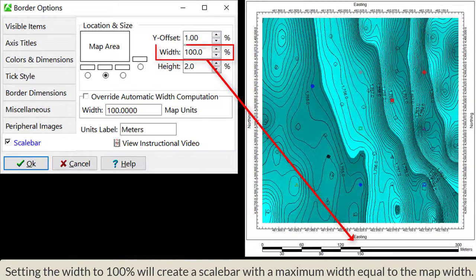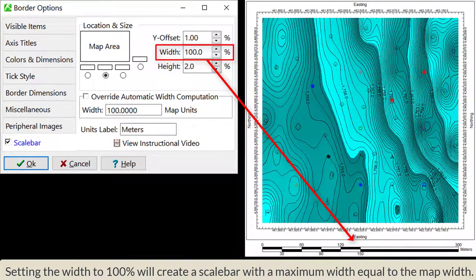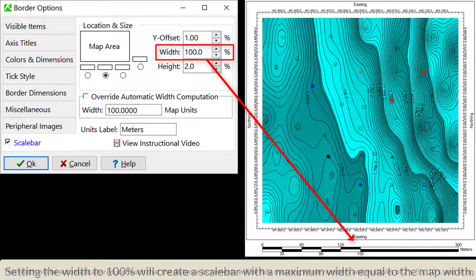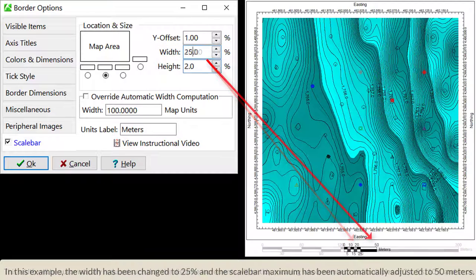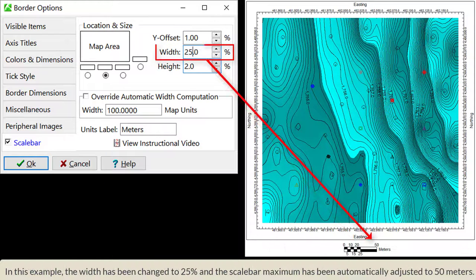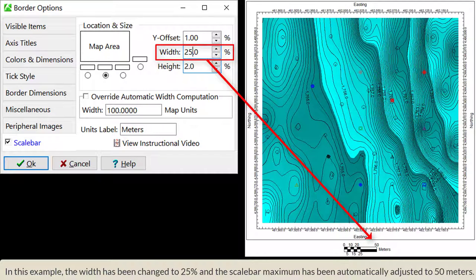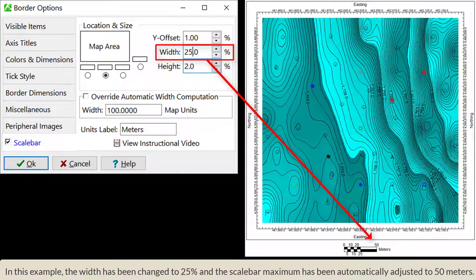Setting the width to 100% will create a scale bar with a maximum width equal to the map width. This width will be automatically reduced such that the distance increments will be tidy, meaning whole numbers and multiples of 2s, 5s, 10s, and so on. In this example, the width has been changed to 25% and the scale bar maximum has been automatically adjusted to 50 meters.